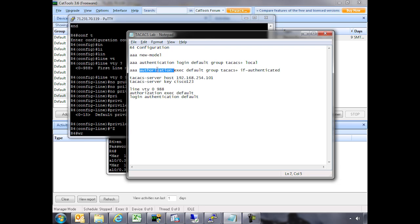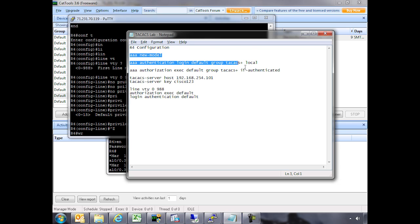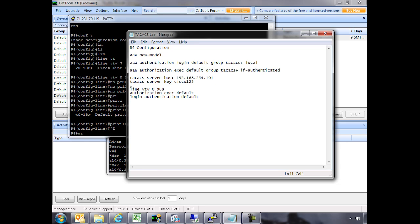Authorization is deciding what privilege levels the user is going to be allowed to access on the router. We have exec, again a default group, with TACACS if authenticated. Then we're identifying the host — the server hosting TACACS — and the secret key. This is our TACACS configuration. Then we apply it to our terminal lines, setting authorization with the group we already defined and authenticating logins.